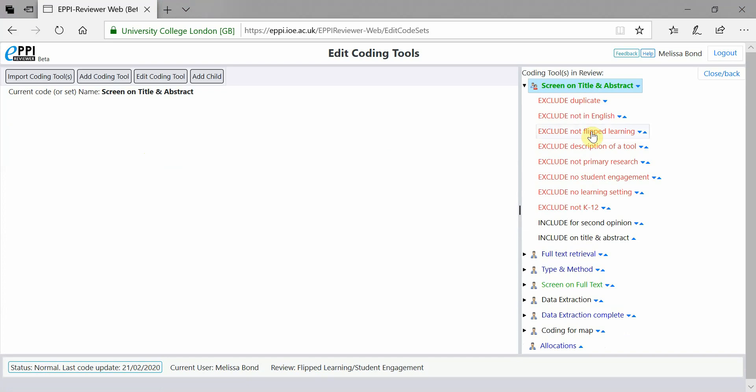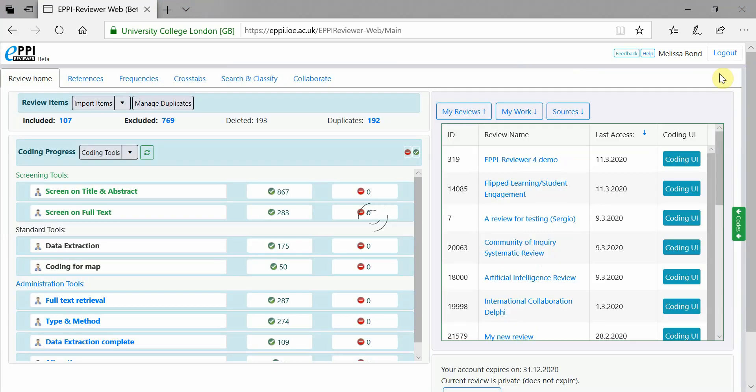To return to the previous screen, simply click on Close Back at the top right-hand side.